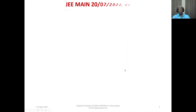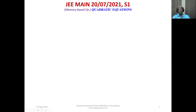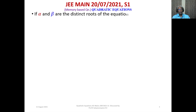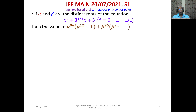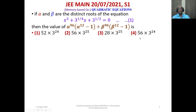We state the question and discuss its solution. The question is: if alpha and beta are the distinct roots of the equation x² + 3^(1/4)·x + 3^(1/2) = 0, then find the value of alpha⁹⁶·(alpha¹² − 1) + beta⁹⁶·(beta¹² − 1). The four answer options are given.